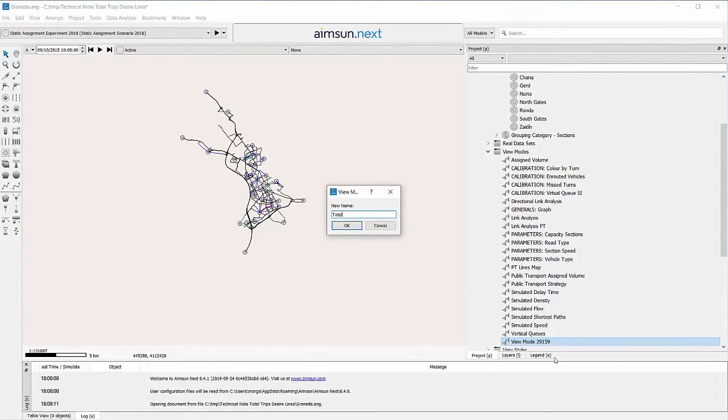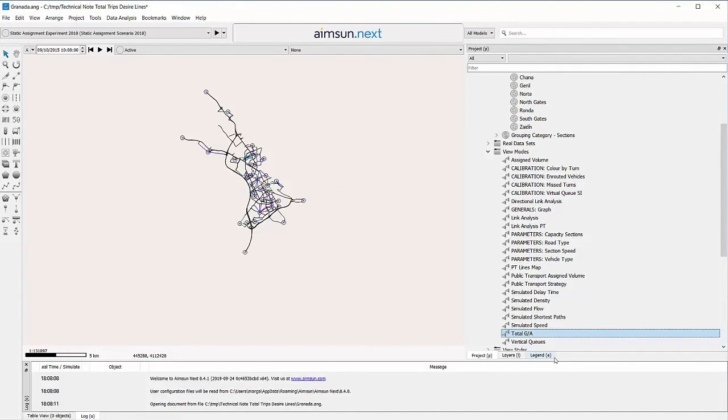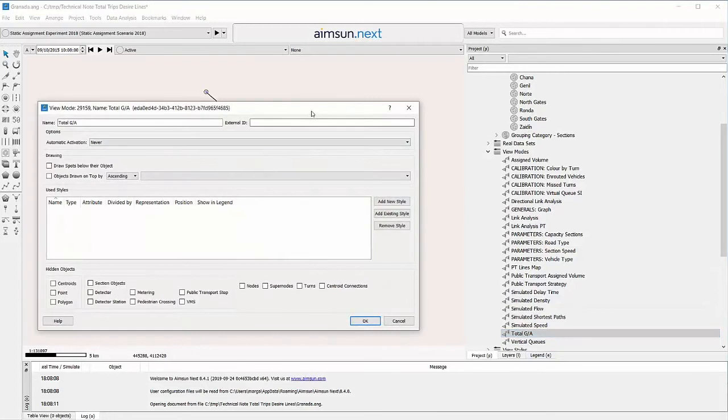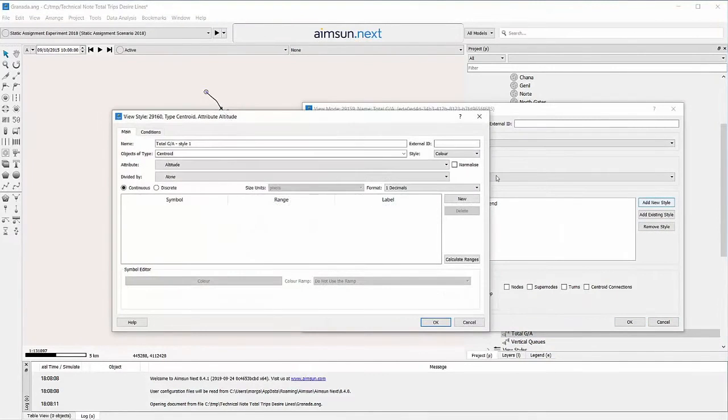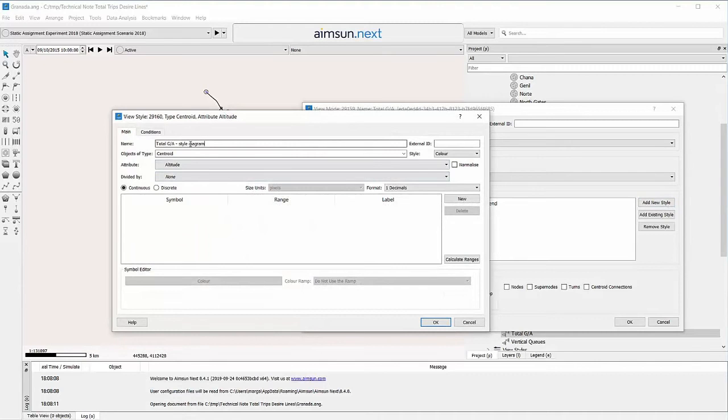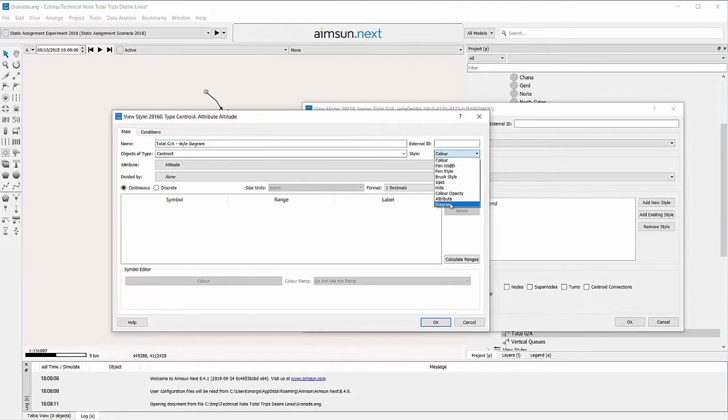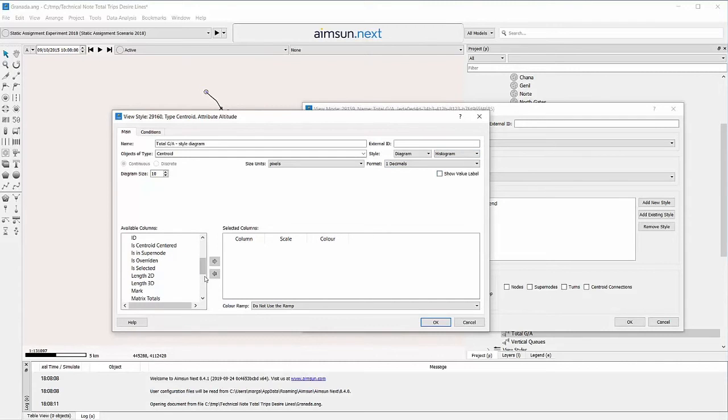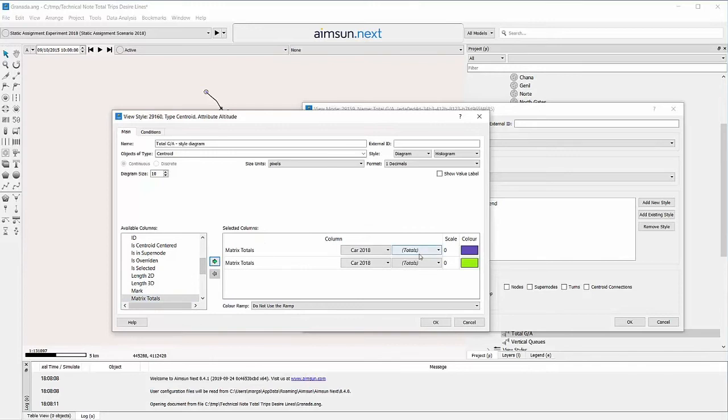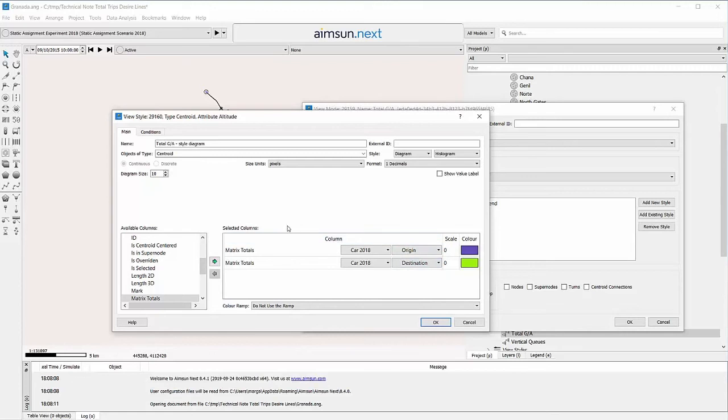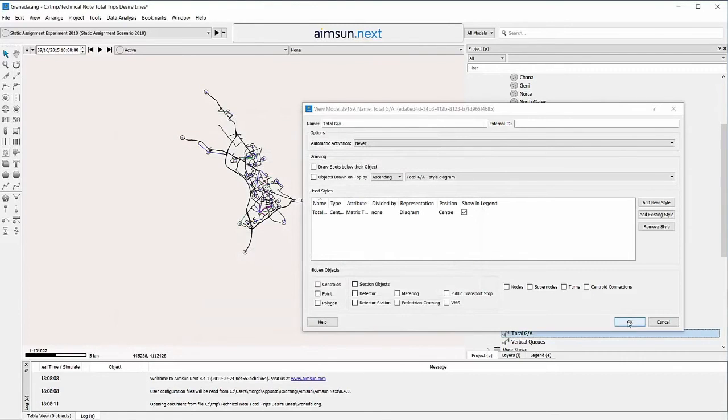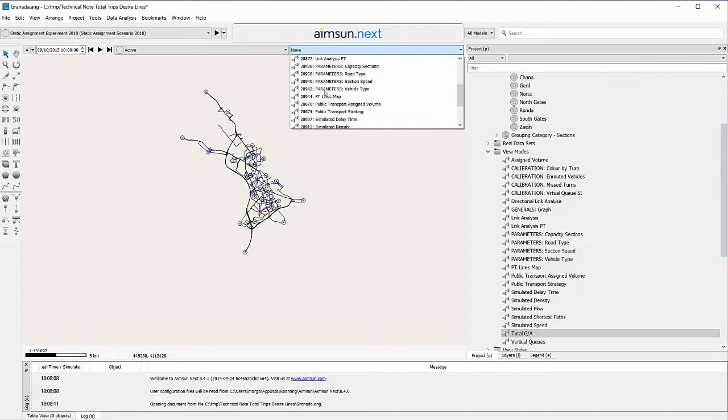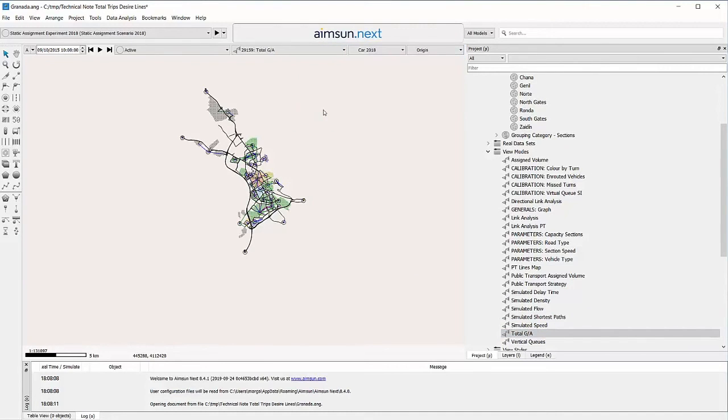Create a view mode for the area level and Matrix Totals Destination. Edit the other parameters until you get the size and label that you want.